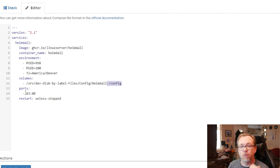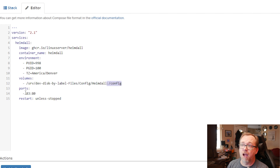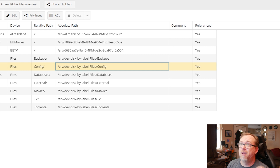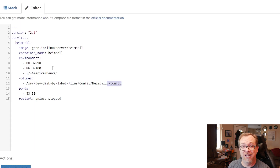Below that we've got ports. Originally this was set up to run on port 80, but that's not going to work for us because we've already got Nginx Proxy Manager running on port 80. I also can't use 81 because that's how we access OpenMediaVault, and we can't use port 82 because that's what I'm using to access my Nginx Proxy Manager dashboard. So port 83 it is.